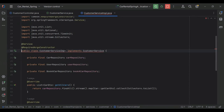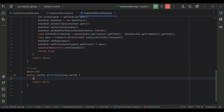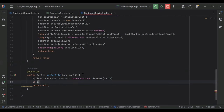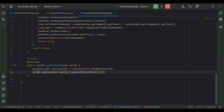Let's go to our customer service implementation and here I'm going to implement this method. First we need to get the car by ID from the car repository, so I'm going to create an object of type Optional Car and call the repository's findById method, passing the car ID. After that we check the condition: if optional car is present, we move into the if block and return optionalCar.get().getCarDTO(); otherwise we return null.